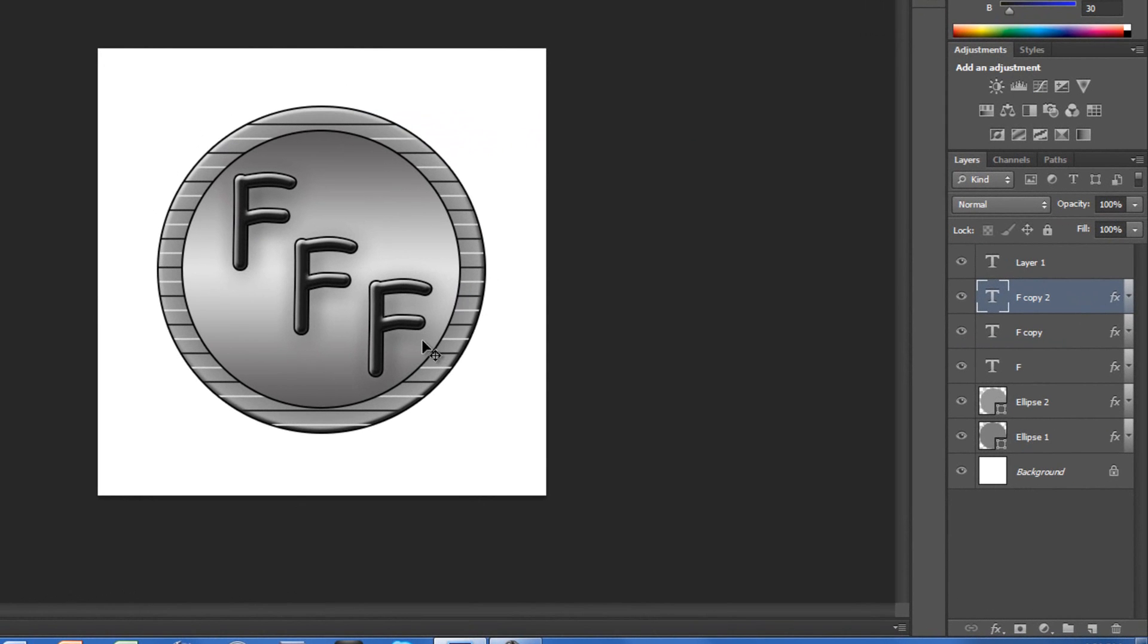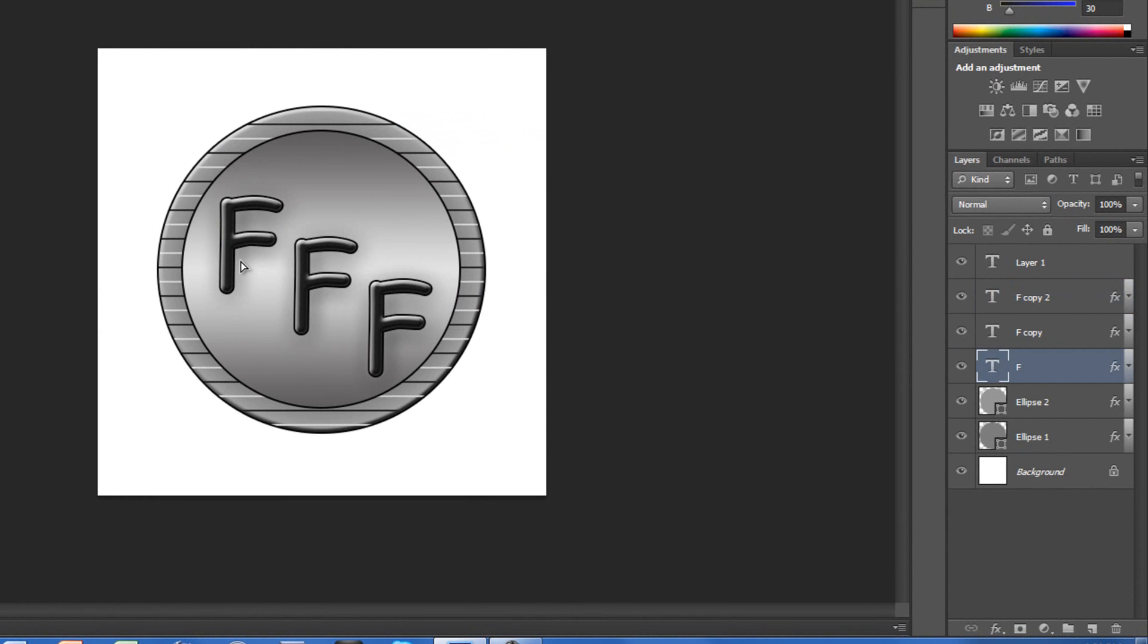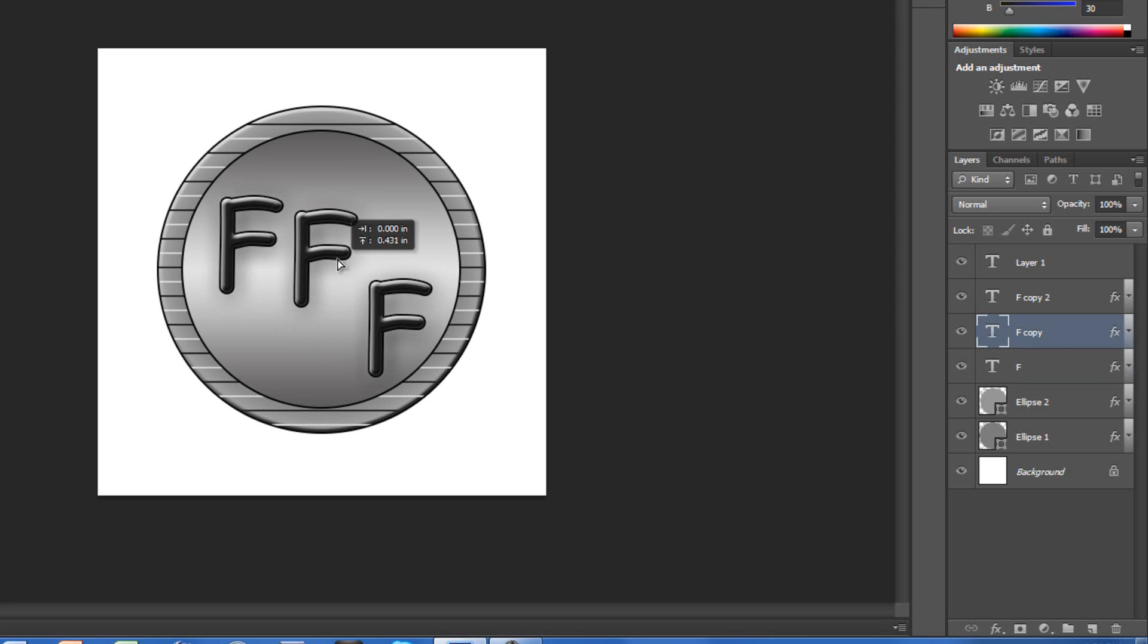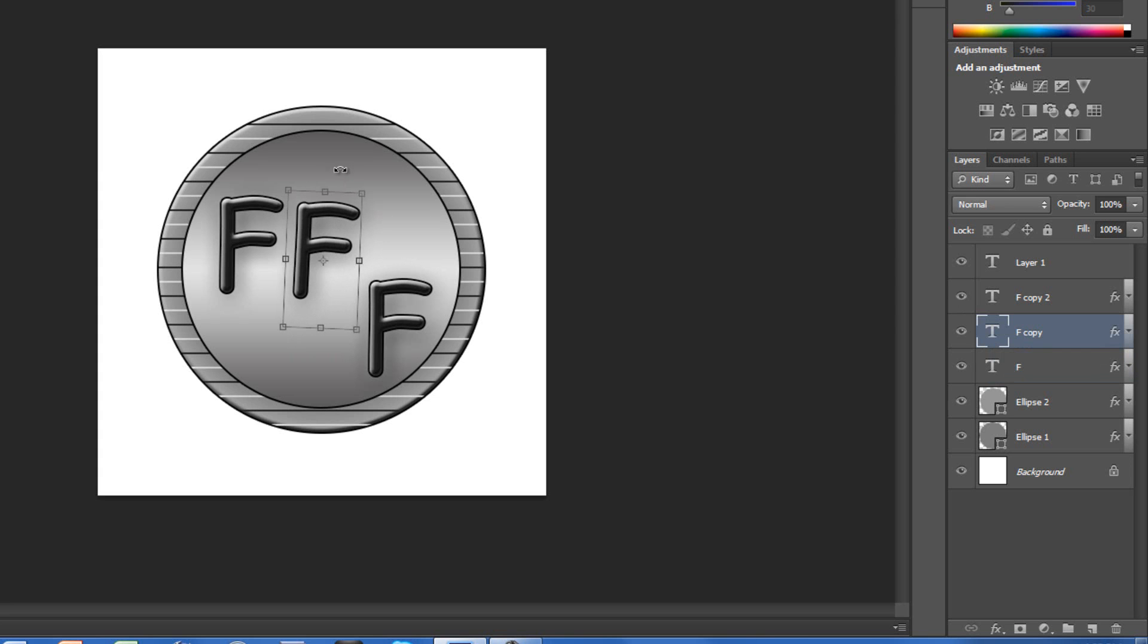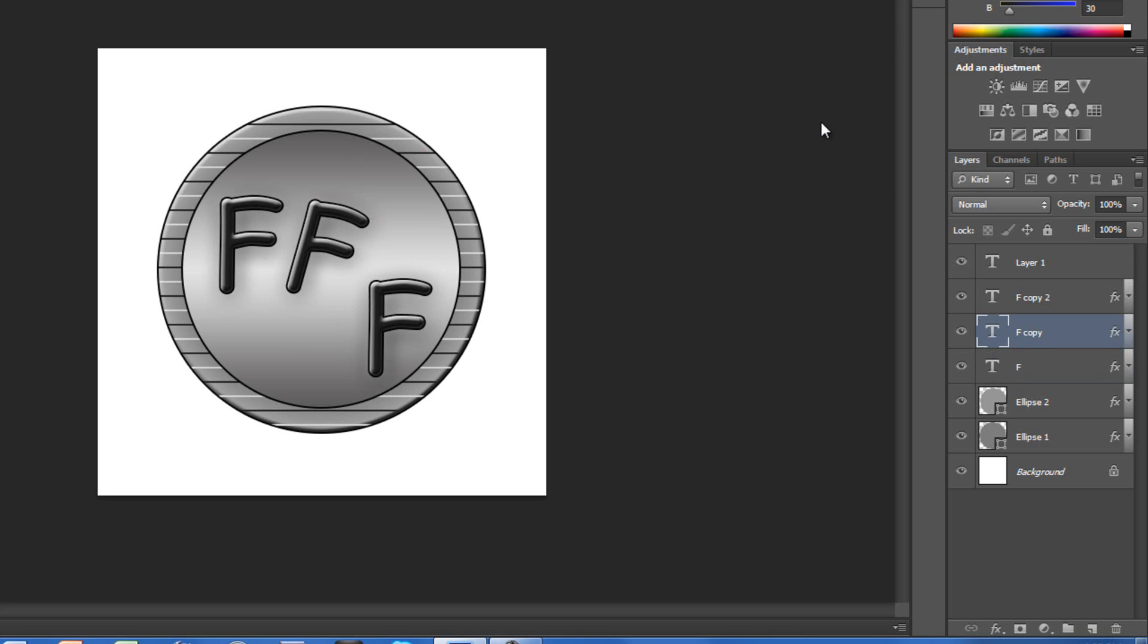So you can do that, or what I did in my newest watermark, I had the first one in the middle. I had the second text, the second F. If you press Control T, you are able to rotate it, so I rotated it a little.